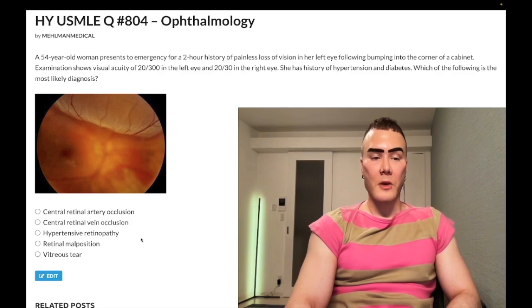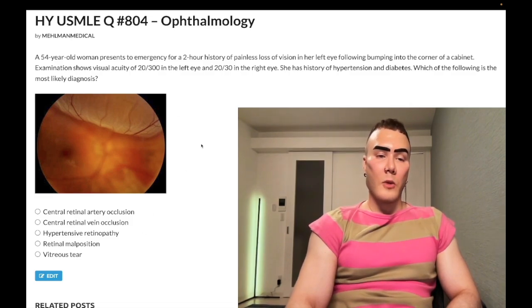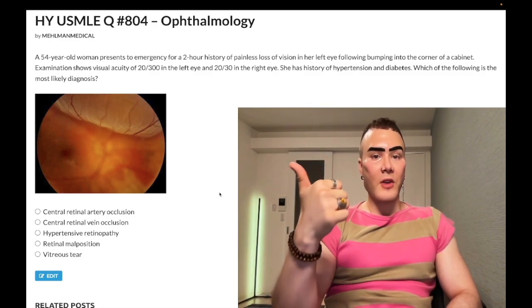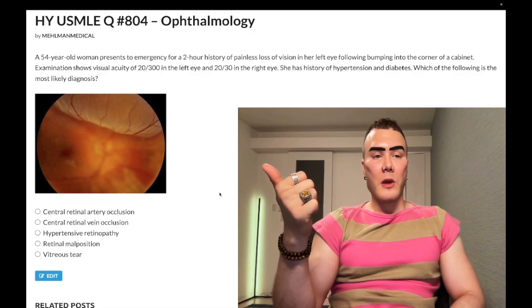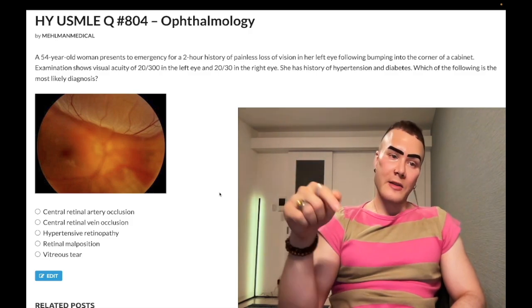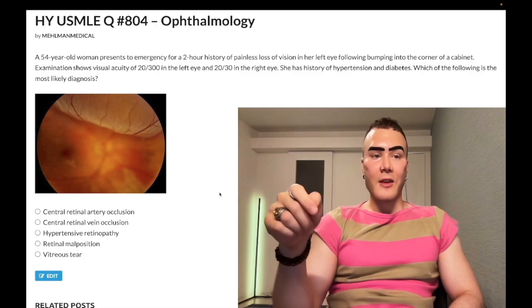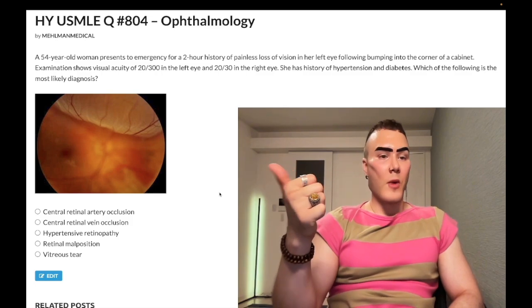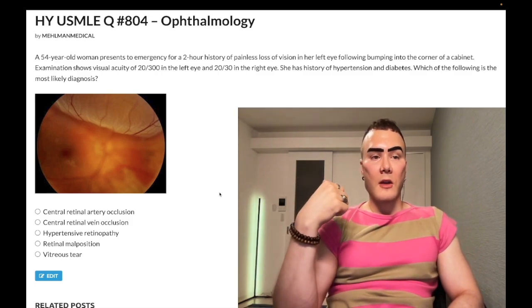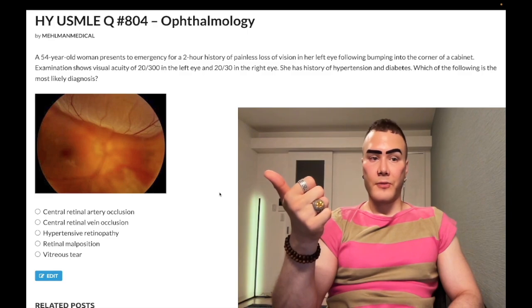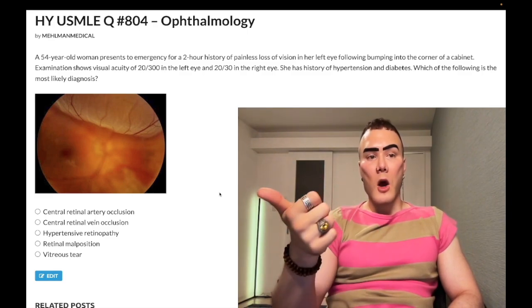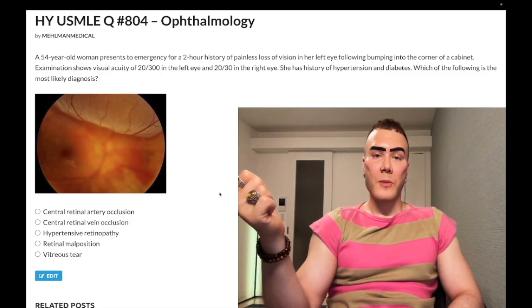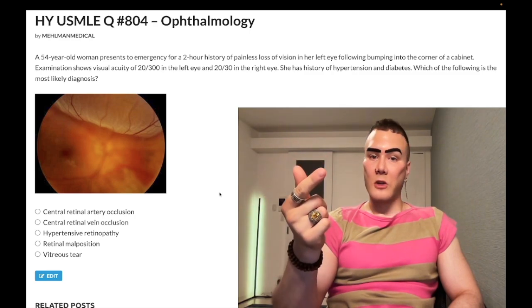Choice C: hypertensive retinopathy — wrong answer. Once again, the fundoscopy doesn't match it. And secondly, they will tell us or show us AV nicking. They literally don't expect you to be an ophthalmologist. In the vignette, they'll say it. If they say arteriovenous nicking, that is extremely buzzy for hypertensive retinopathy — it's just a finding you need to know. They can say flame hemorrhages, hard exudates — that's hypertensive retinopathy. Hard exudates are lipoproteinaceous deposits, and that can be from diabetes or hypertension.